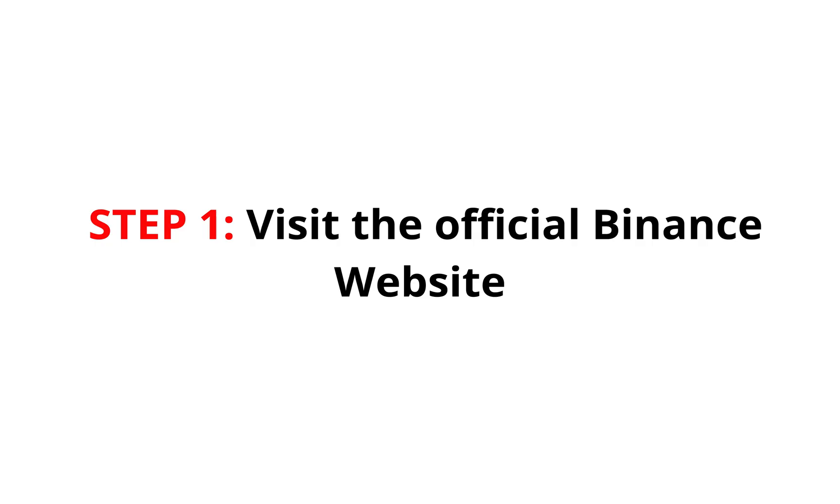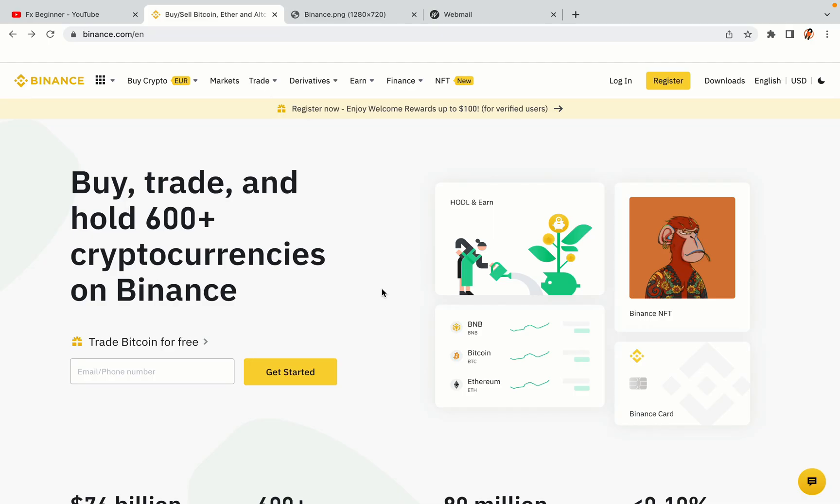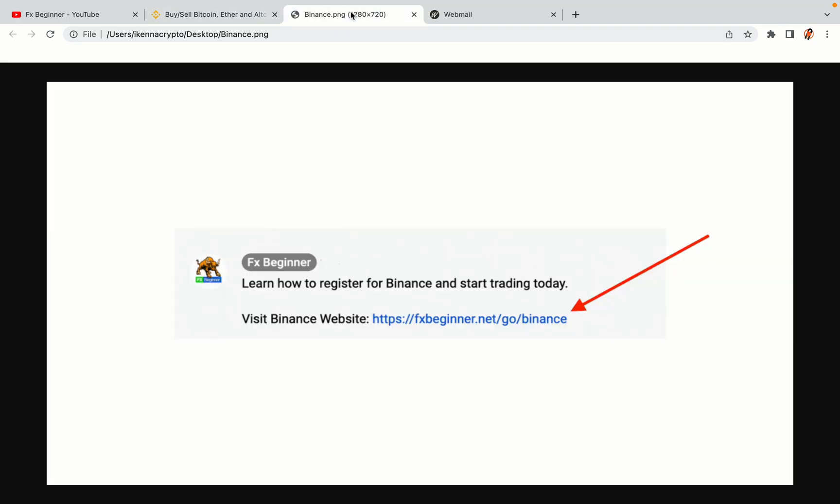Step 1: Visit the official Binance website. In the description of this video, I have provided the link to the official Binance website. Do well to use the links to avoid going to the wrong website. When you click the link, you'll be taken to the official Binance website.